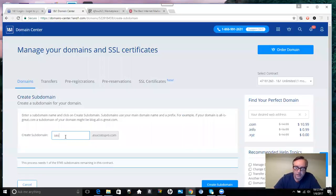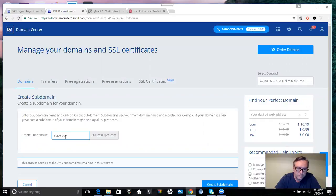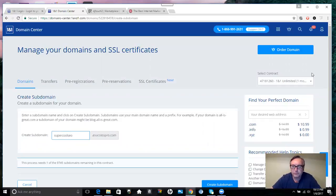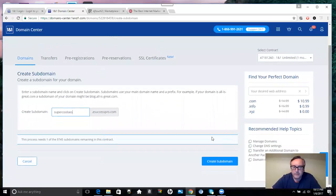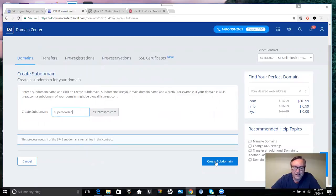So what I could call this is Super Cool SEO. Here, I'm going to call this supercoolseo.esuccesspro, and I'm going to select Create Subdomain. I'm going to go ahead and create this. I can always delete the subdomain later.